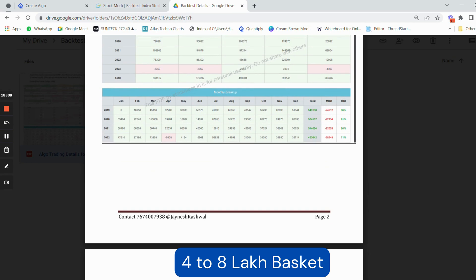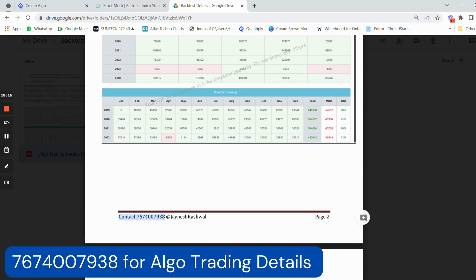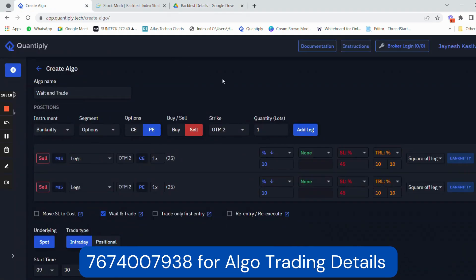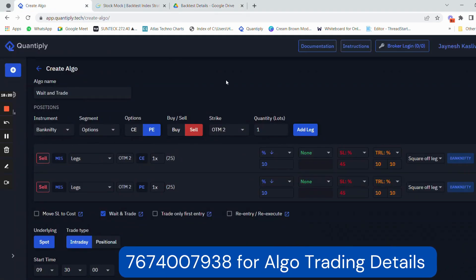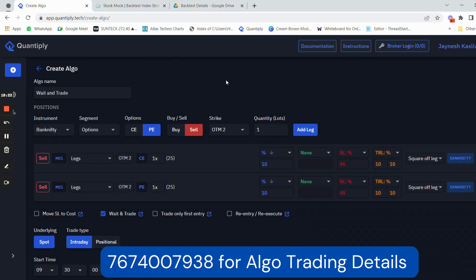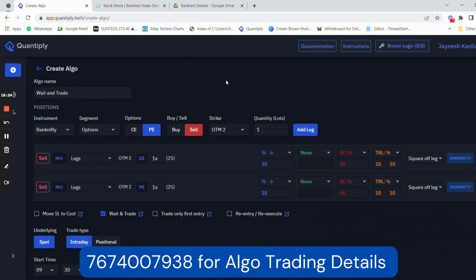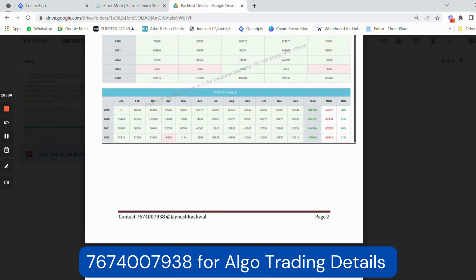If you are interested to know more about the strategy, use the link in the description below and contact me on WhatsApp. The number is 7674007938. I personally use Quantiply for all my algo trading, and I think it is one of the best platforms in India for starting or scaling up your capital. I hope you liked the video and understood a lot. Thank you.